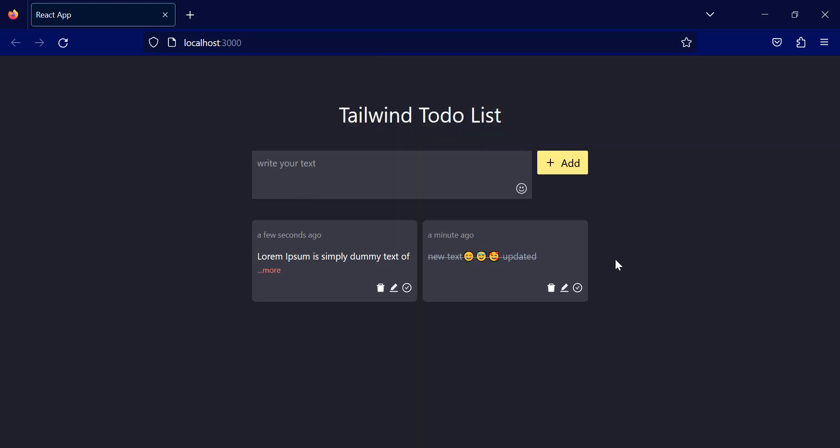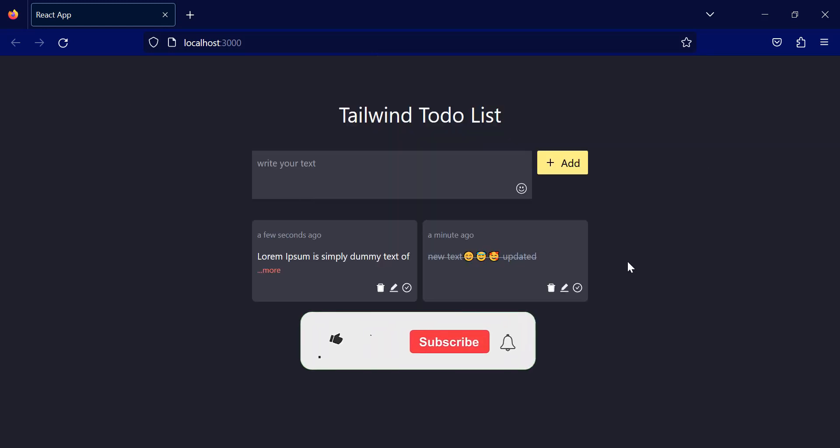Alright, that's what we are going to build in this project. So, see you in the next video.